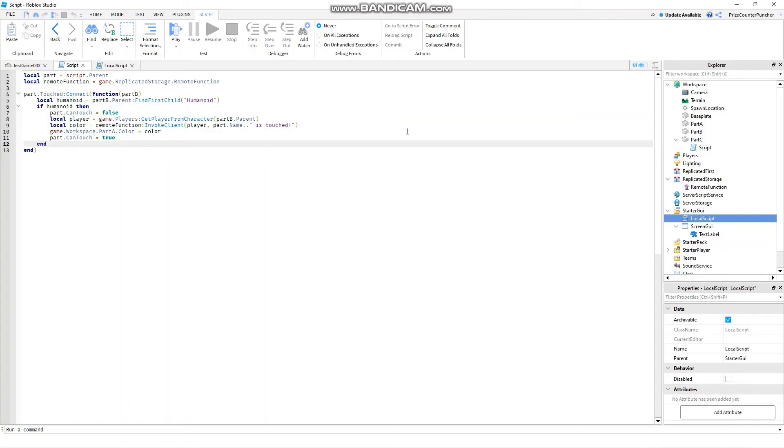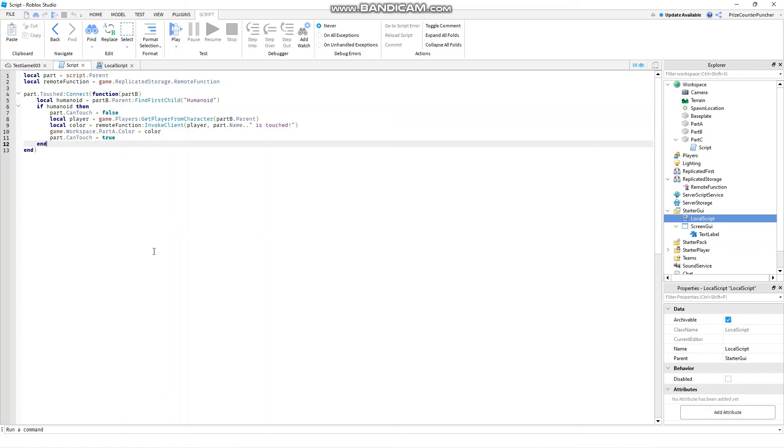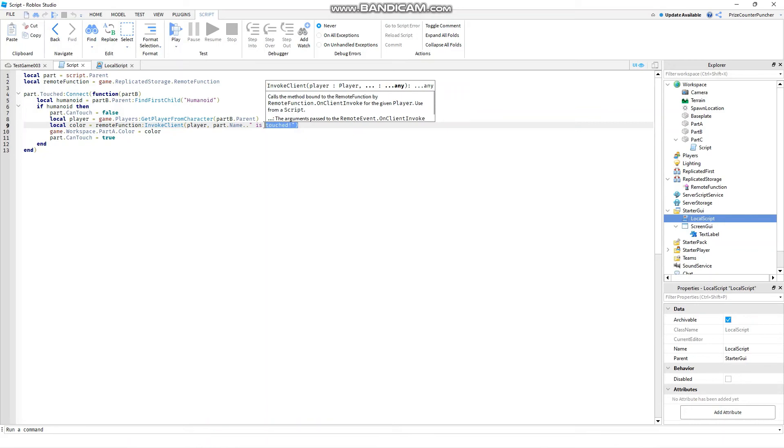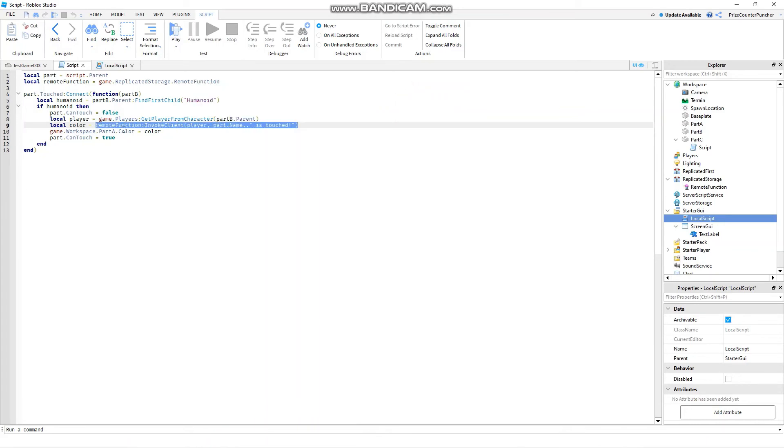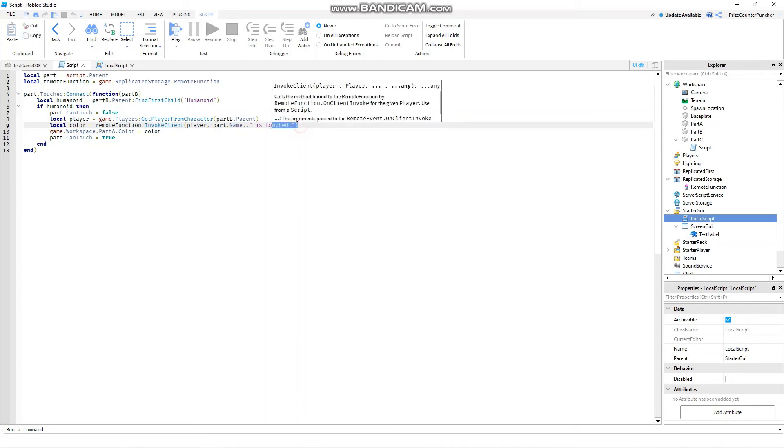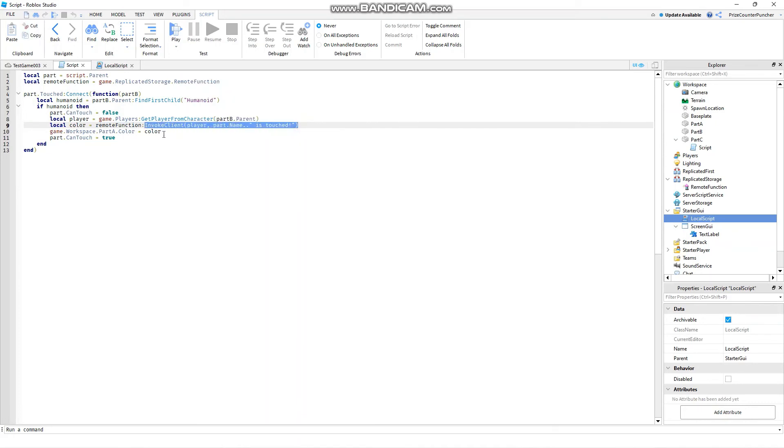Now before we go I just want to point out a couple of things. Generally this method of using remote function server to client to server is discouraged by Roblox and the reason for that is the client side can be hacked by hackers. So to ask for data back from the local side the data could be unreliable. And number two is when you use remote function from server to client to server your script is going to be stuck on this line here until you get a value back.